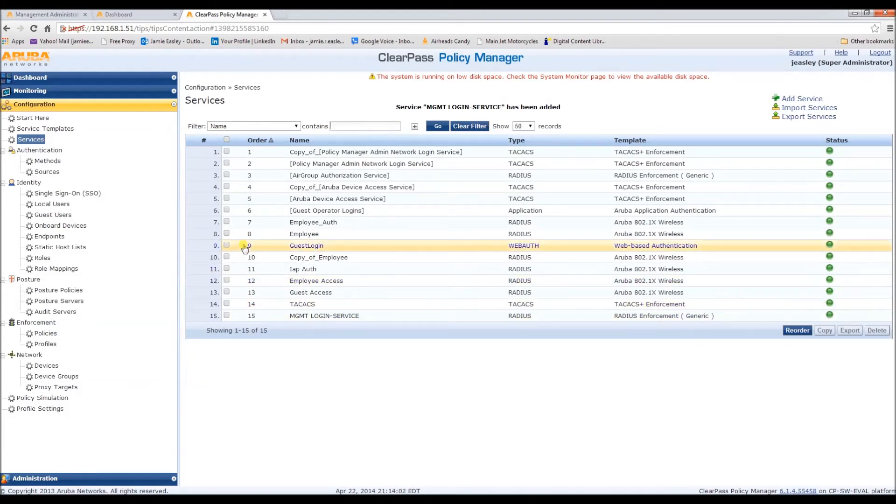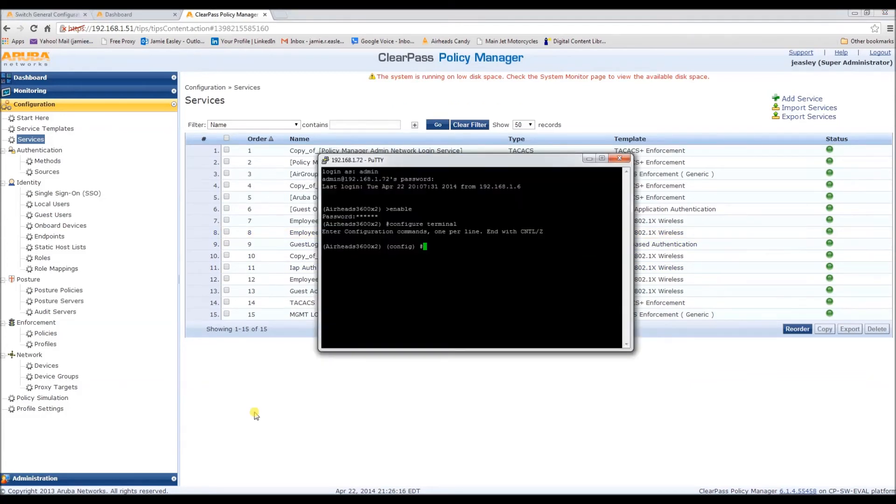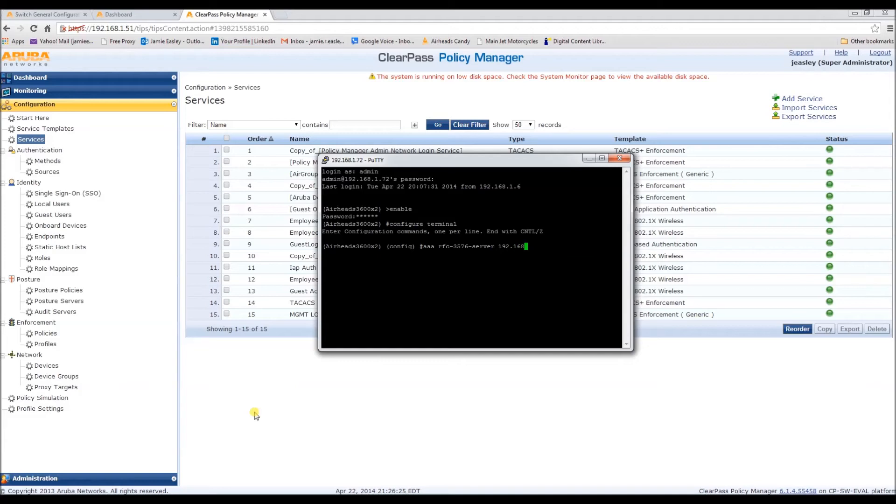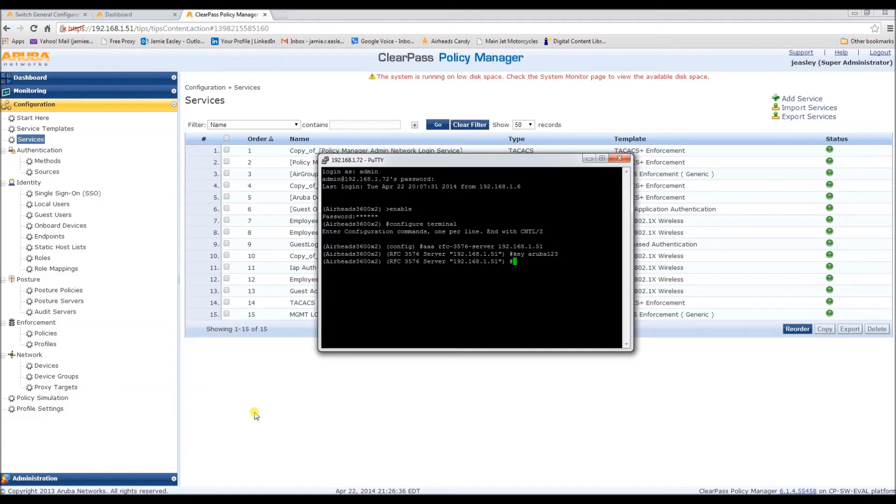Now, we need to go to the controller. So, we need to configure a 3576 server. Perfect. And it's the IP of the ClearPass.